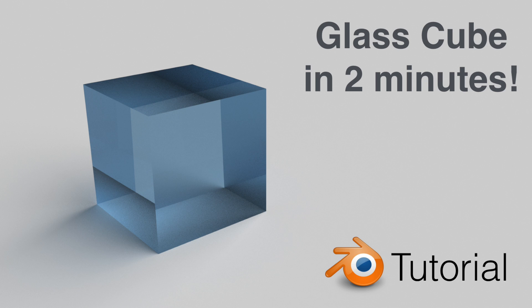Hey everyone, my name is Olav and today I'm going to show you how to make a glass cube in 2 minutes in Blender. It's going to be fairly quick and easy for beginners, so let's get started.